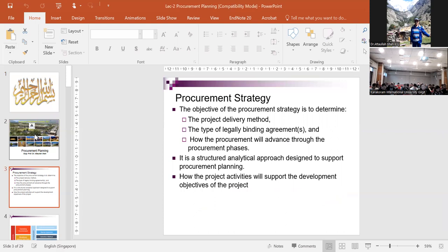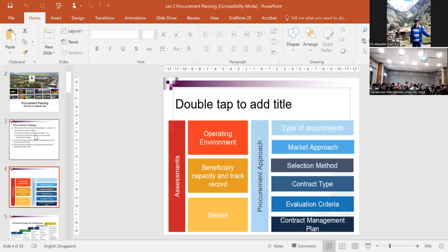The procurement strategy is basically to determine what procurement method we will use, what kind of agreement will be adopted, and what the different phases involved in the procurement will be. It is a structured analytical approach designed to support procurement planning - how the project activities will support the development objectives. The operating environment, beneficiary capacity, track record, and market are very important. These include the type of requirement, market approach, selection method, contract type, evaluation criteria, and contract management plan.